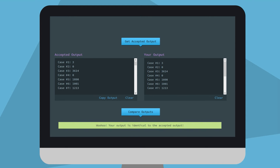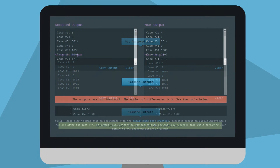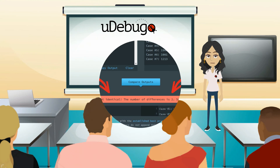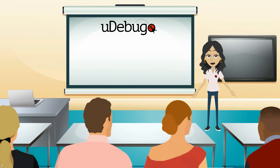Press the Compare Outputs button and check if this output matches up with the output of your own program. If it does, bravo! Otherwise, this is an indication that something in your program needs to be fixed. So what are you waiting for?